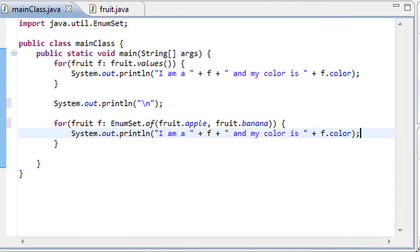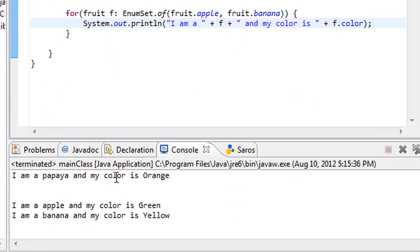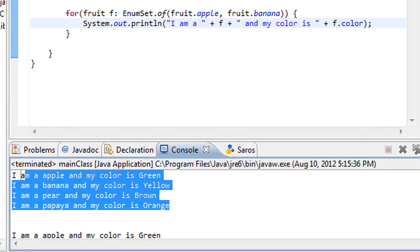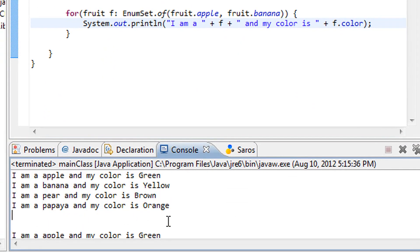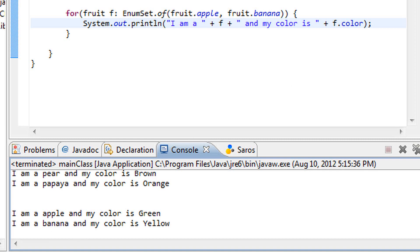It should loop through that array of two elements, an apple and a banana. As we can see here, after the code from our last tutorial we have this new code and it says: I'm an apple and my color is green, and I'm a banana and my color is yellow.